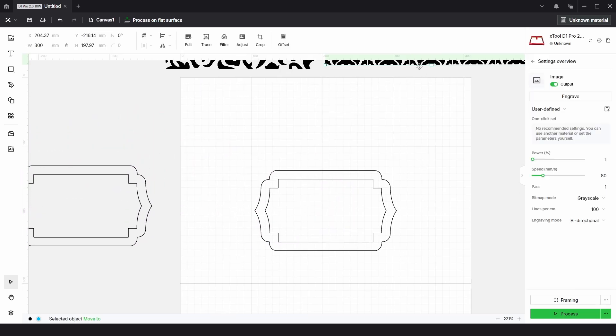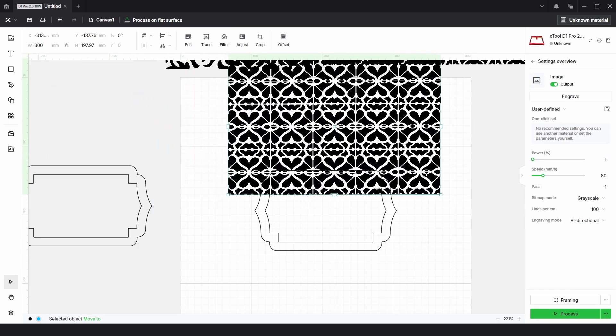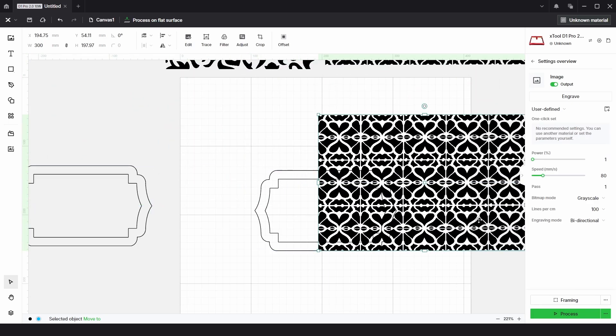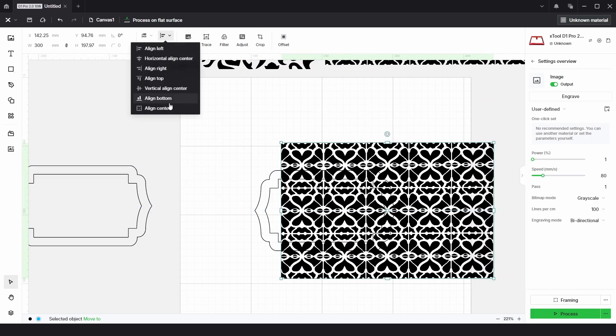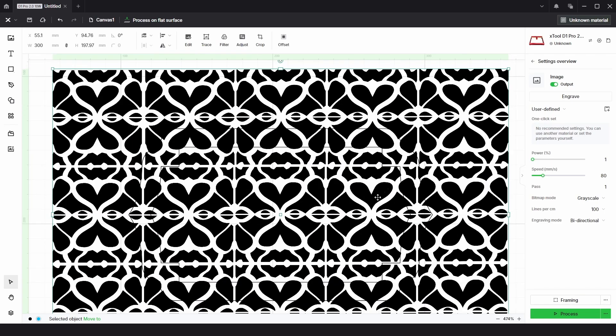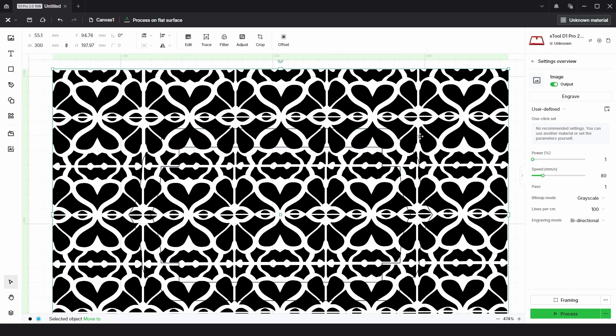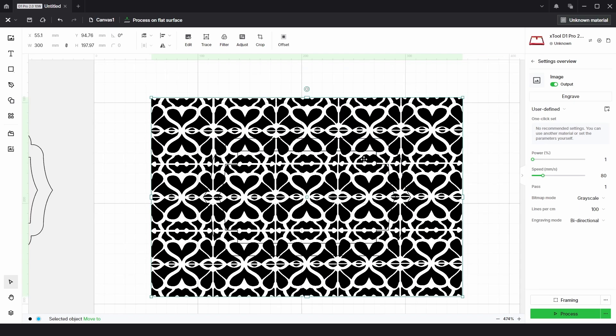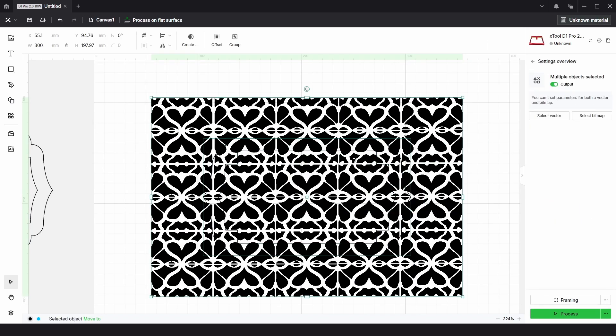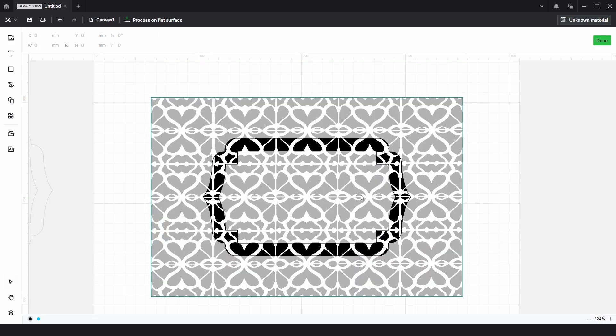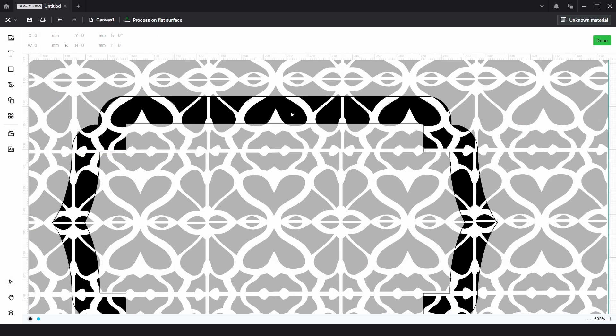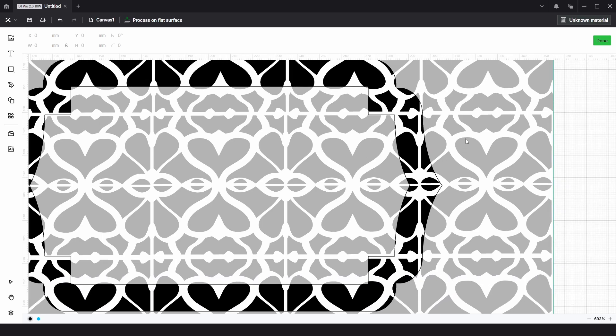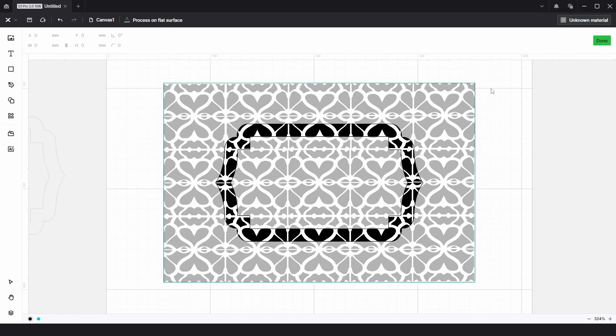Then I'm just going to copy and paste one of these image patterns and I'm going to align that to the center. Once we have that you can see that the pattern is overlapping the plaque so all we need to do is select both and then right click and choose create mask. Then we can see we're going to keep the dark area and the lighter shaded area will be discarded once we click done.